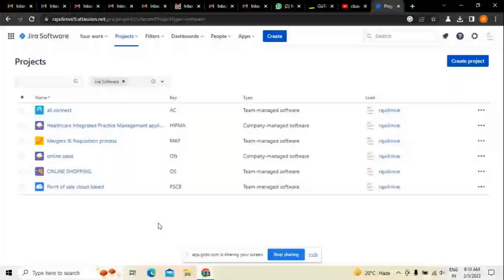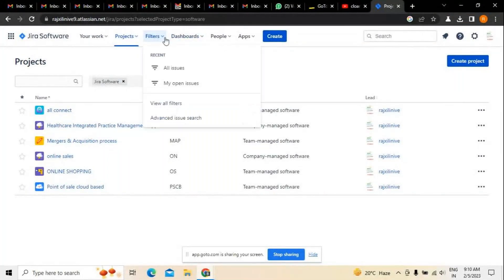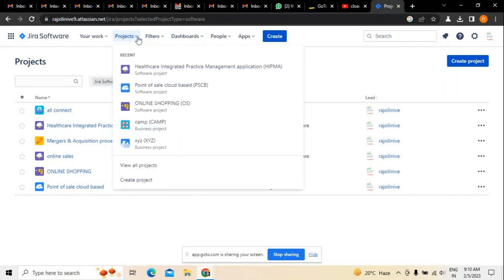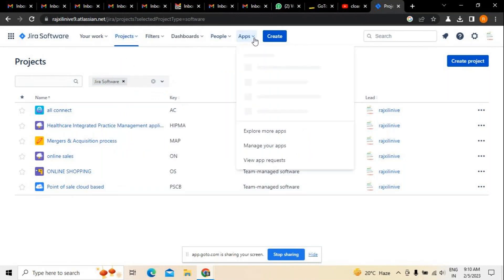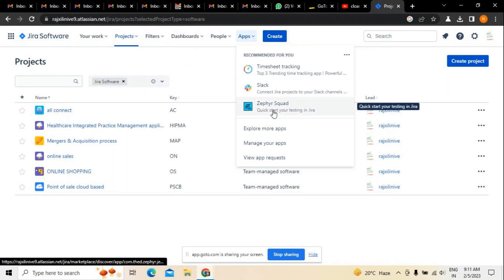Today we are going to understand the kind of projects we are going to create in reference to Jira. We must also know about the different apps which are essentially important when working on it. In reference to Jira, there is an option called Jira Squared.